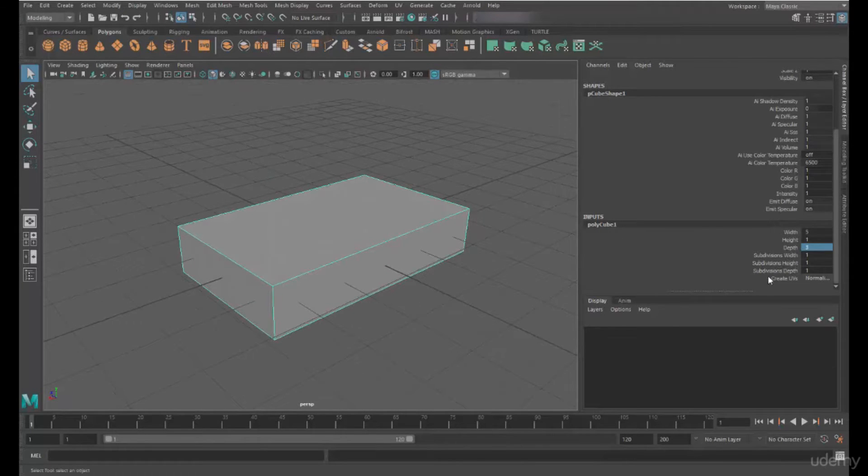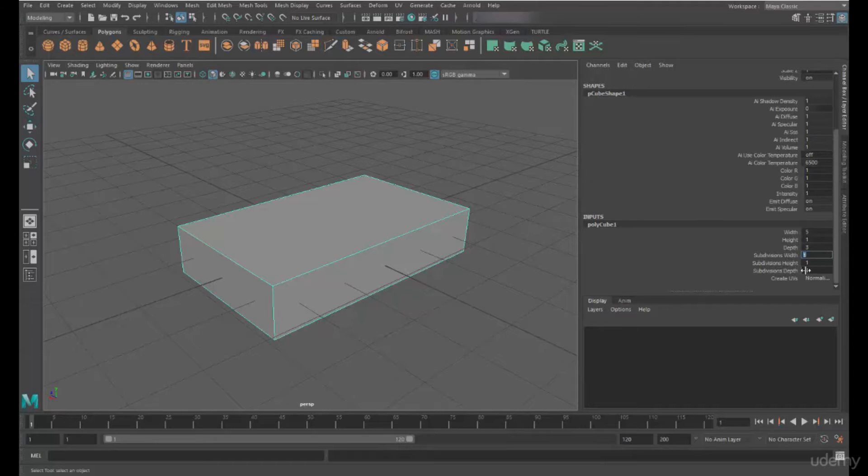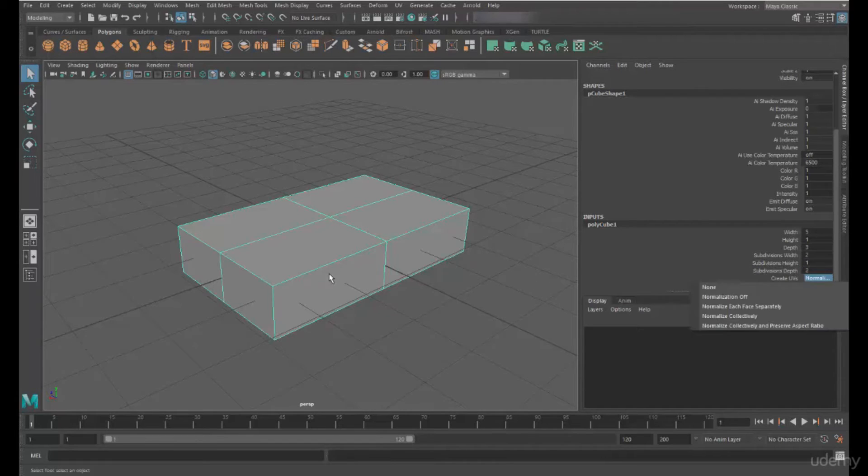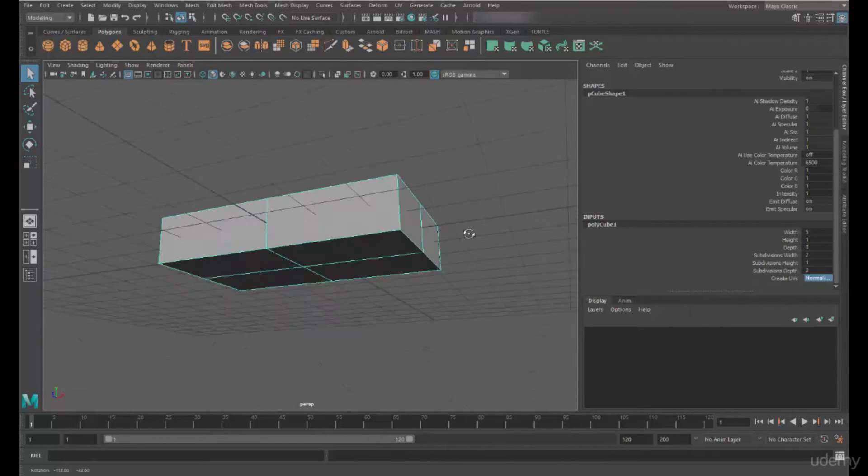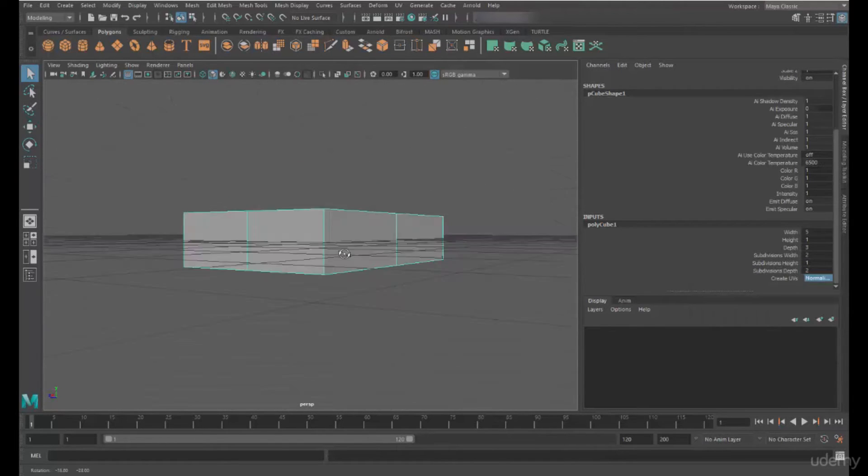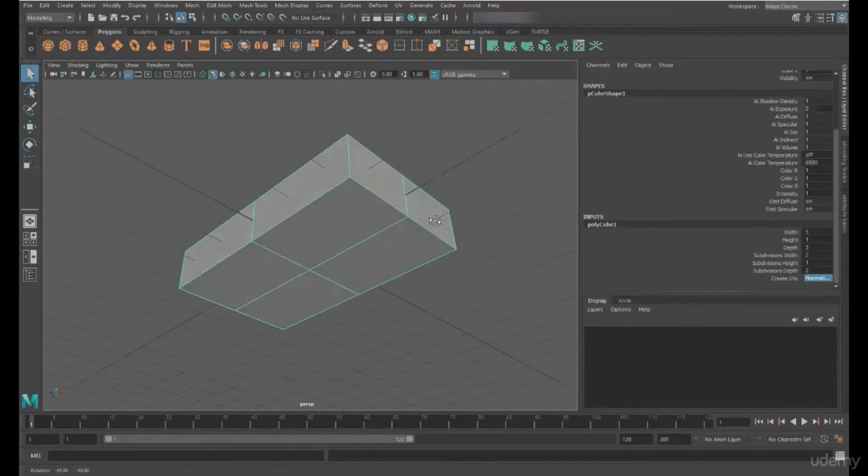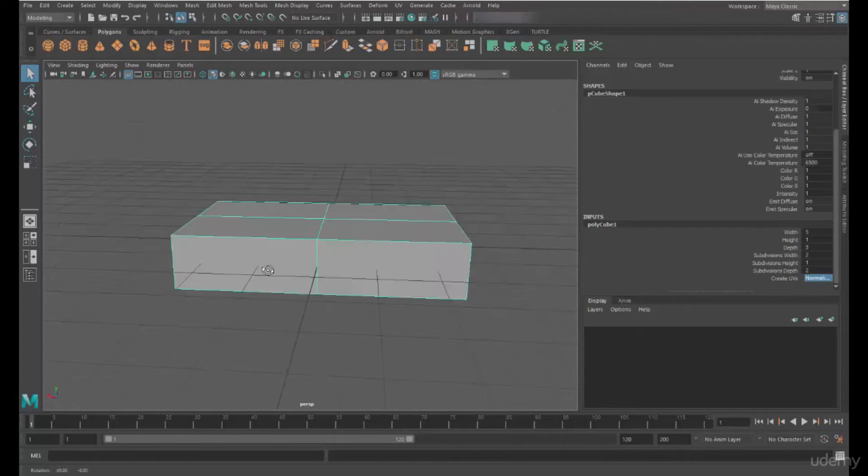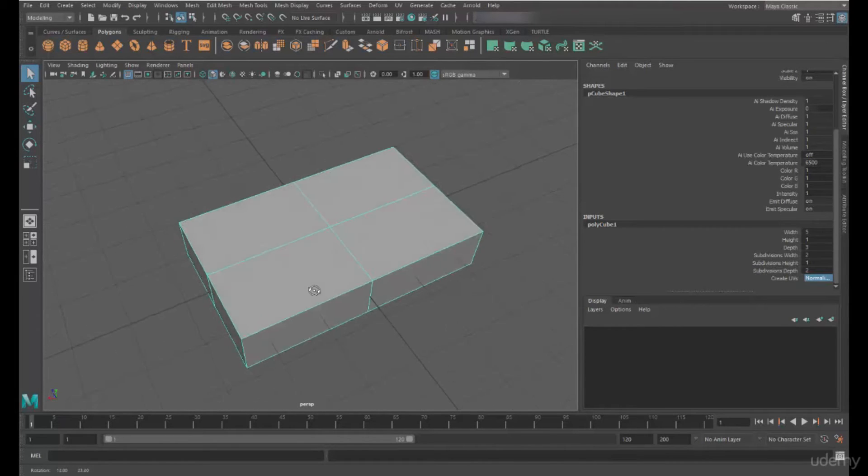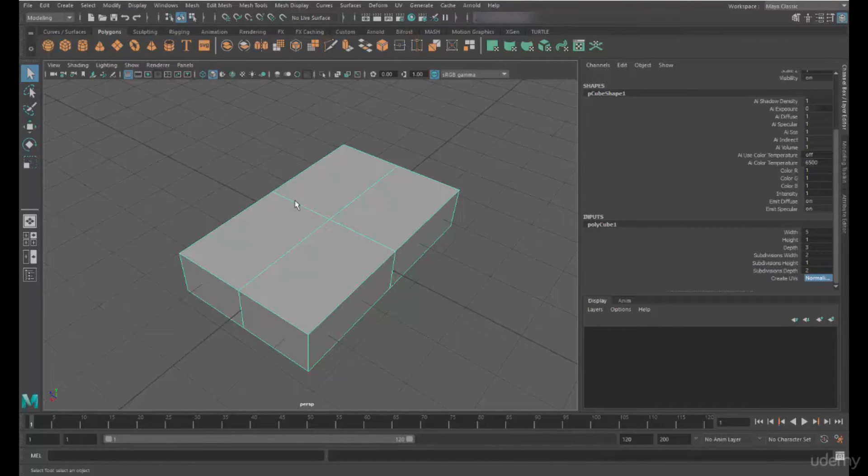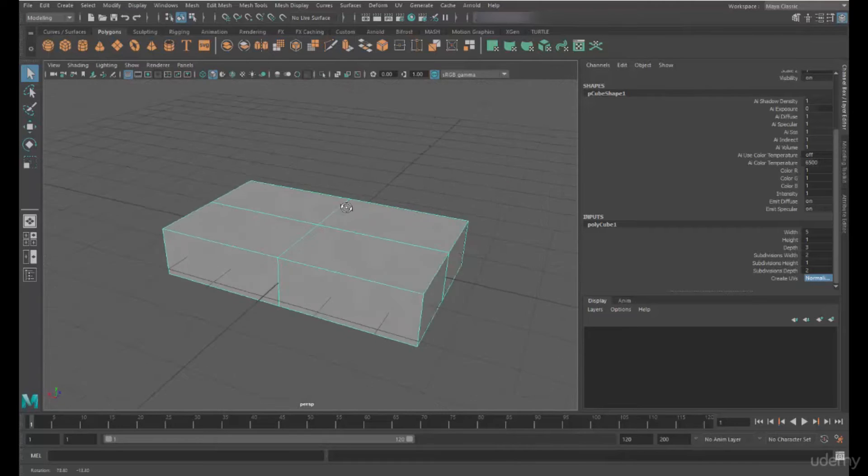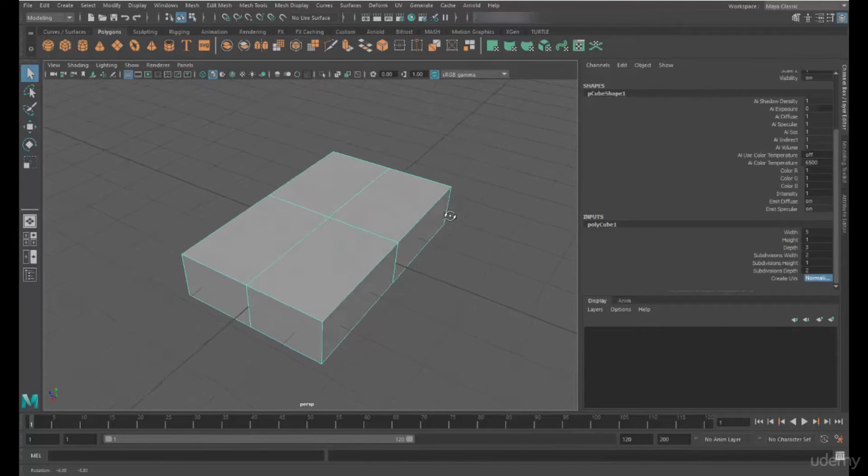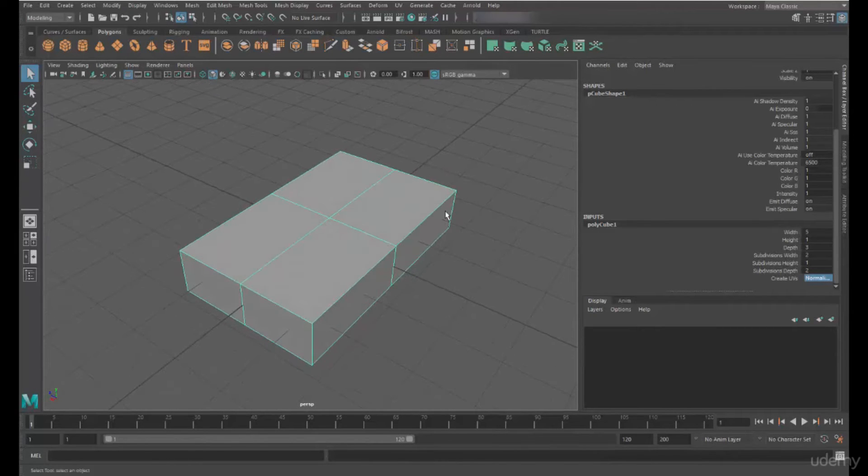I'm going to then change the subdivisions. So I'm going to change the subdivisions on the width, and also on the depth. So this has now divided my object into four parts. So I now have four sections dividing my polygon cube.